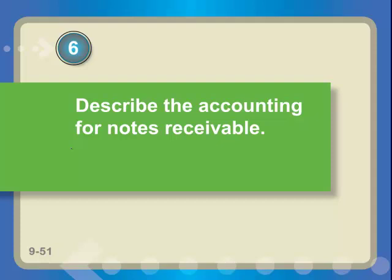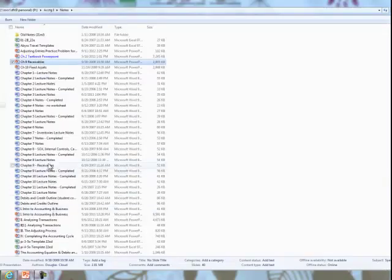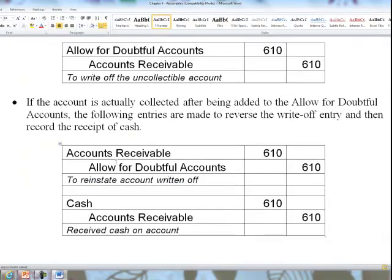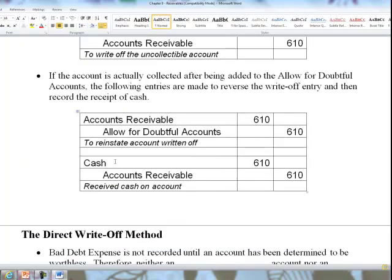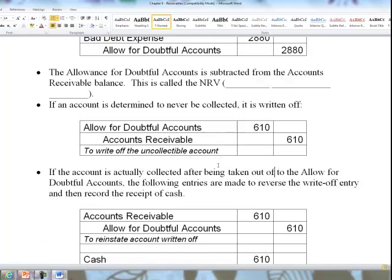That last bullet should read: if the account is actually collected after being taken out of the allowance for doubtful accounts. Remember, when we write off, we debit allowance and take it out of receivables — and take it out of allowance. So that gets your notes up to date.